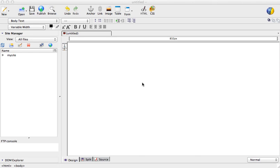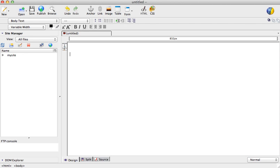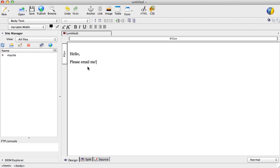Hi, in this video I will show you how to create an email link which will open automatically a local workstation email client like Outlook. To start with, we are going to create a label for the link, so we can say on our page, "Hello, please email me," and the "email me" part we will turn into an email link.